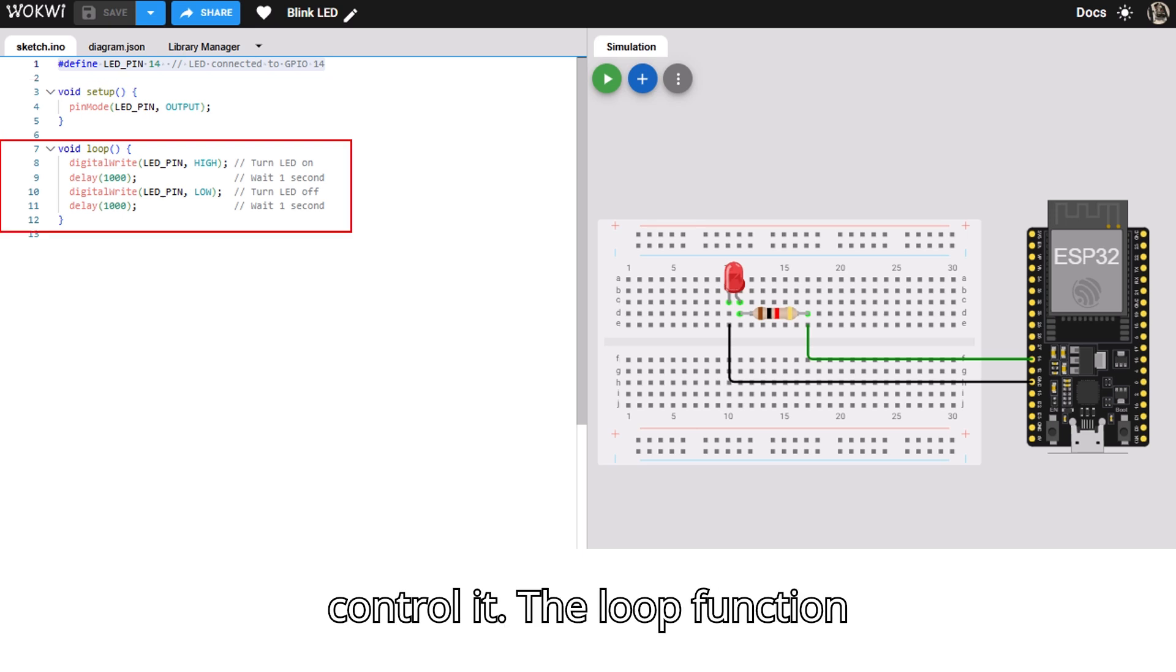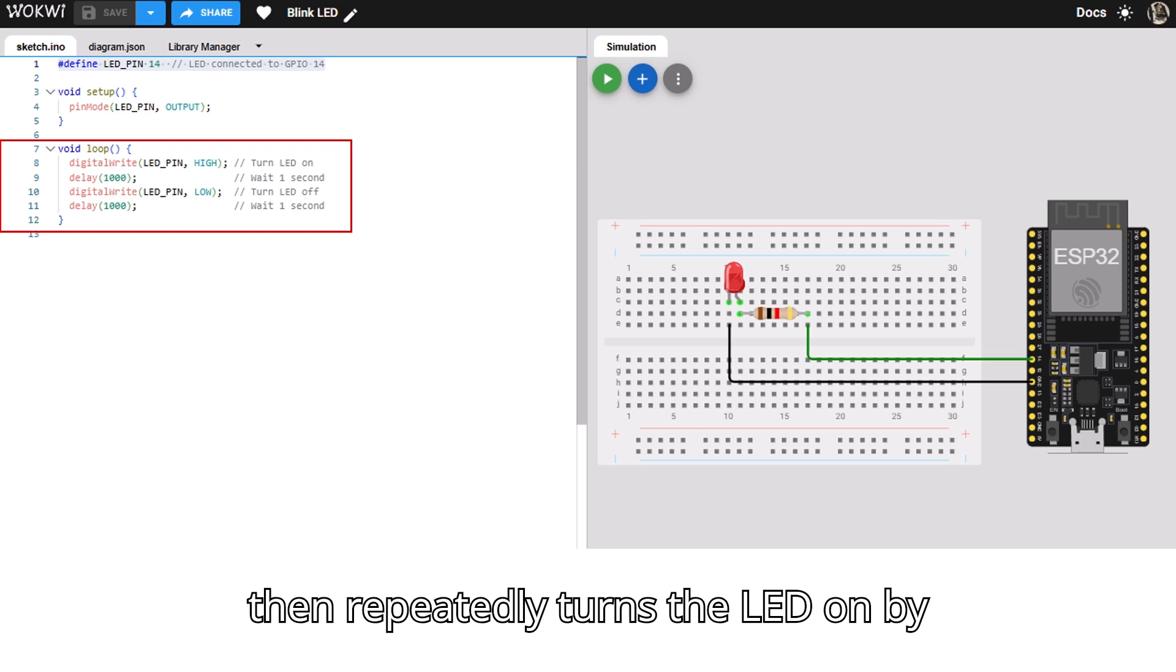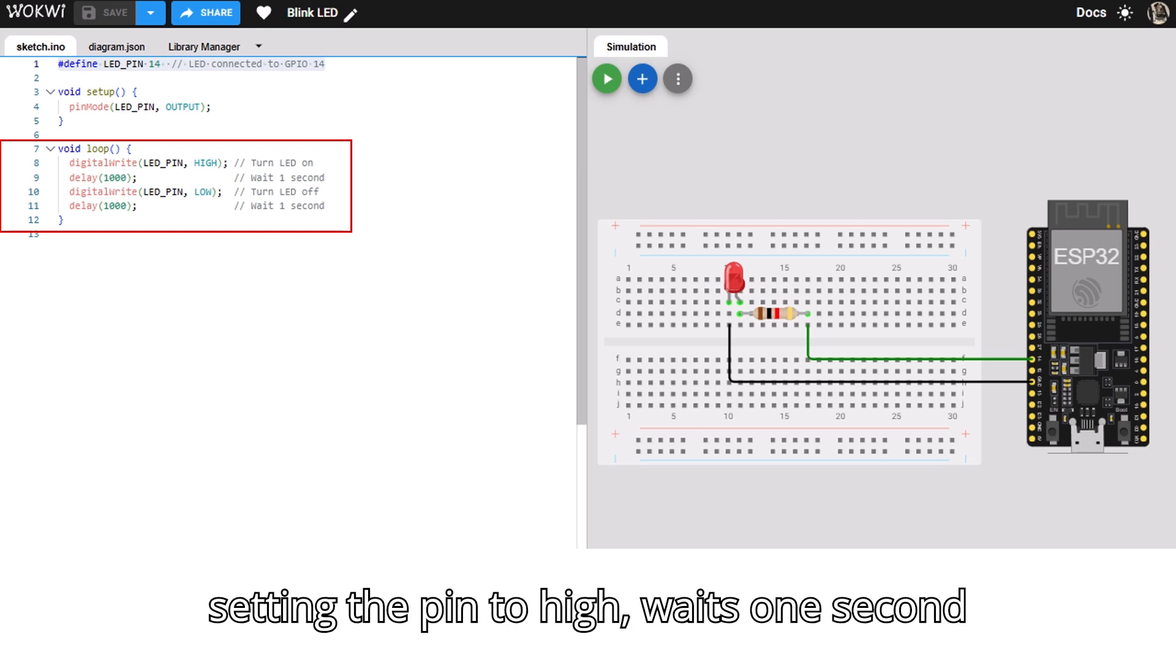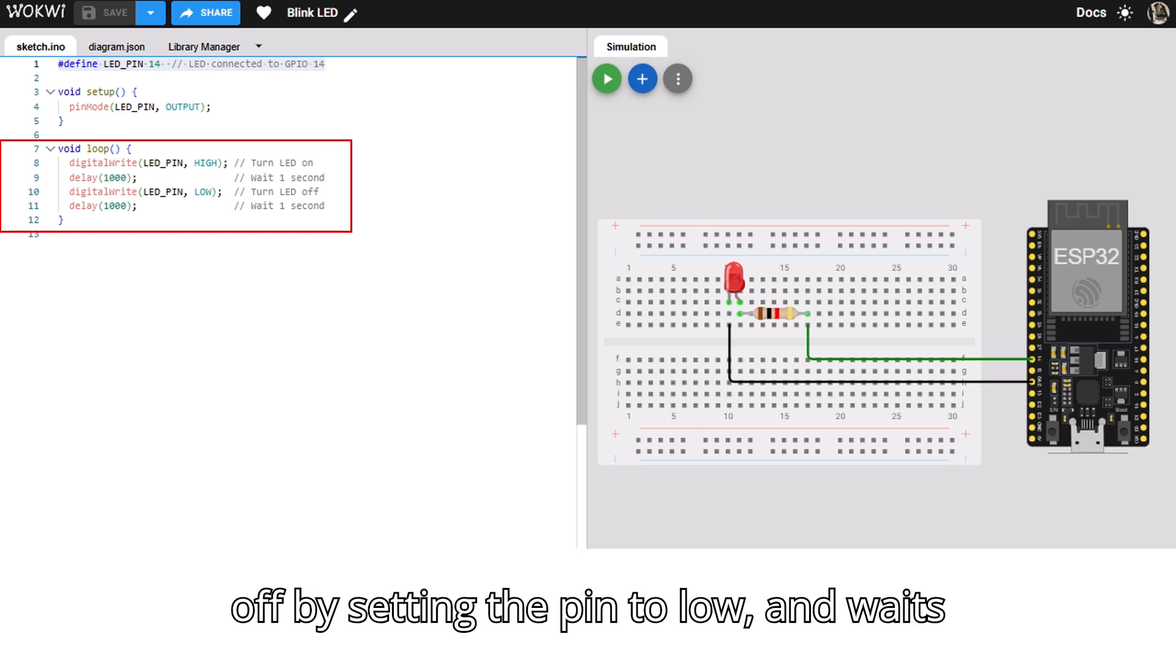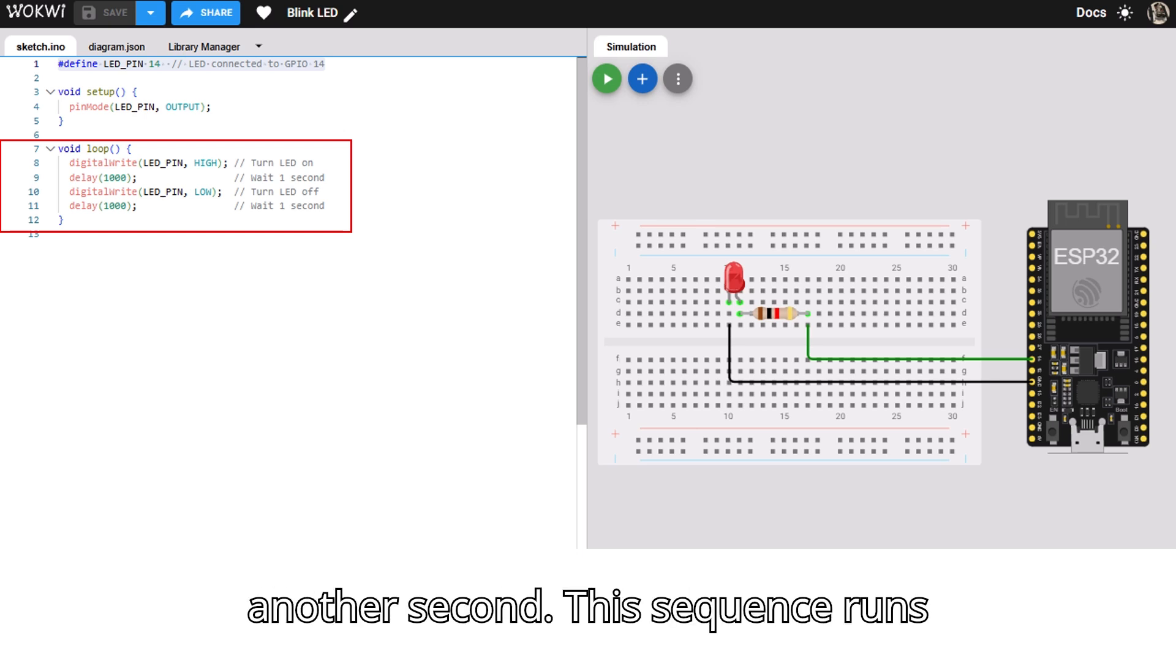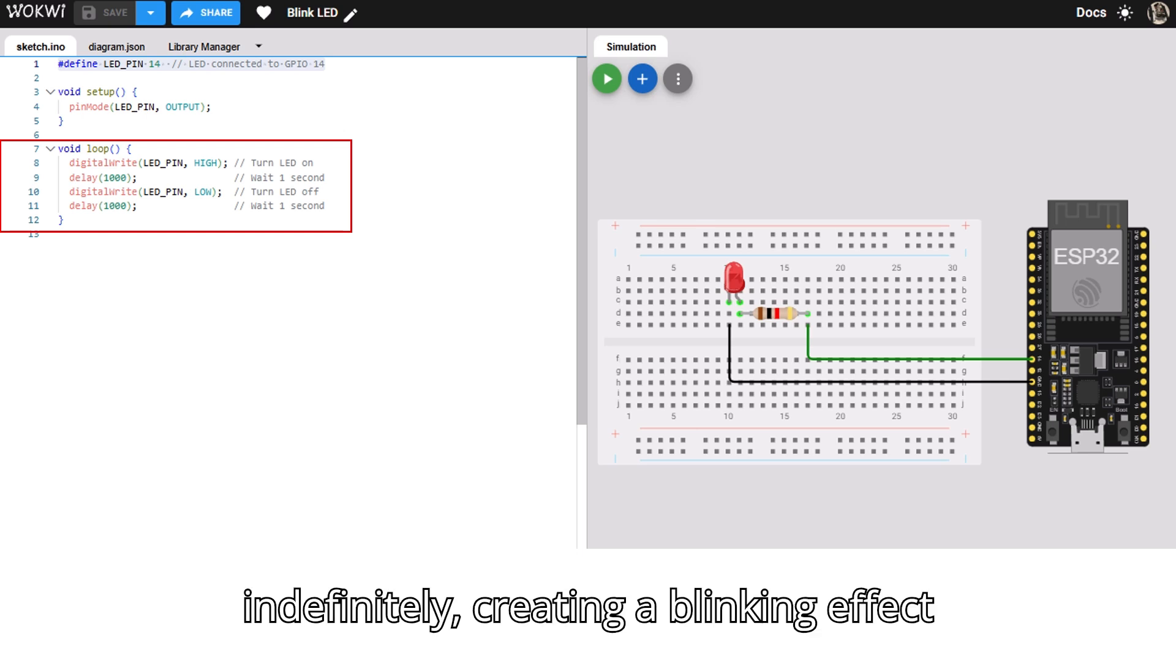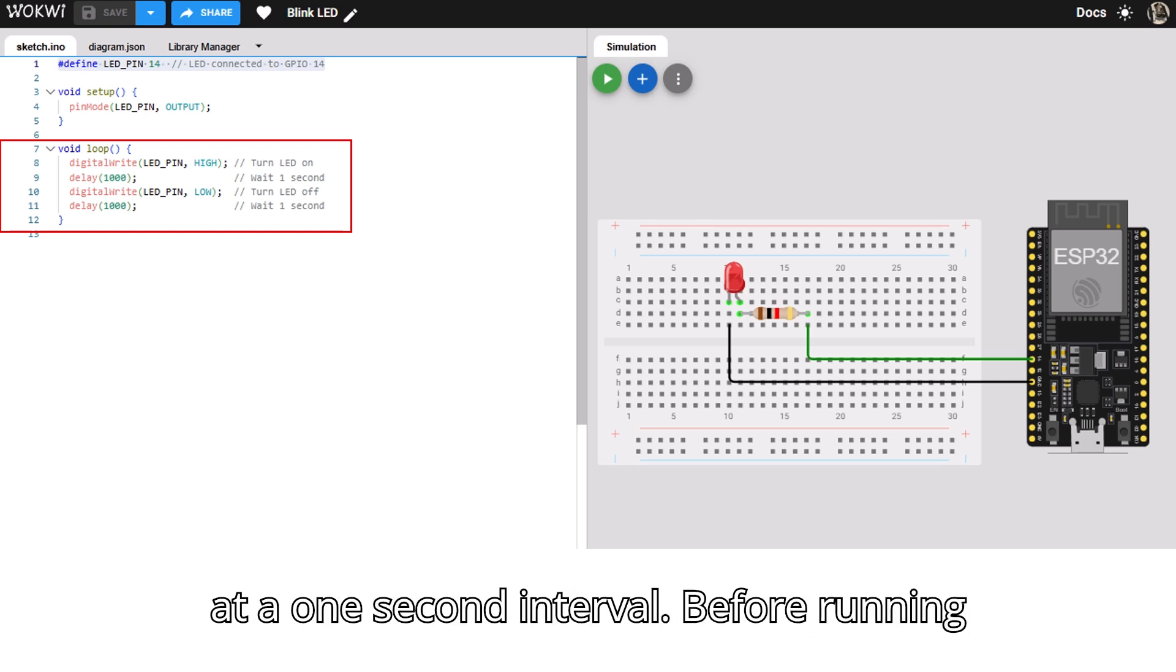The loop function then repeatedly turns the LED on by setting the pin to high, waits one second using delay(1000), turns the LED off by setting the pin to low, and waits another second. This sequence runs indefinitely, creating a blinking effect at a one second interval.